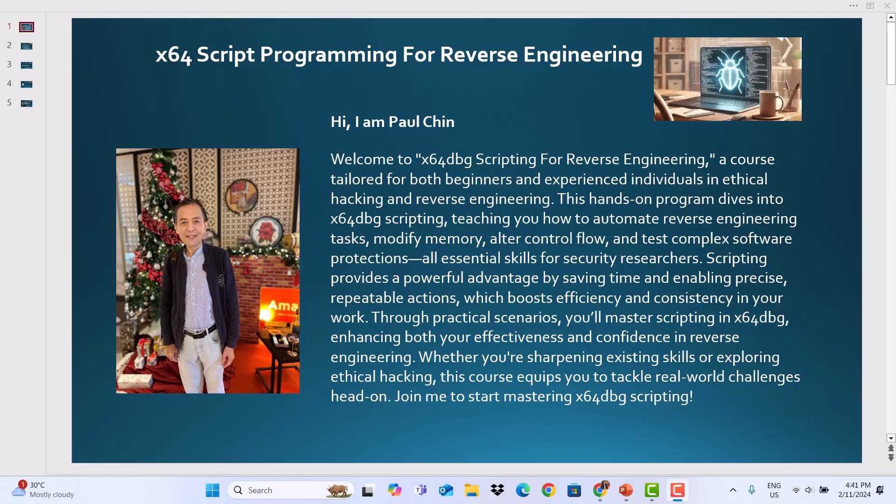This hands-on program dives into X64DBG Scripting, teaching you how to automate reverse engineering tasks, modify memory, alter control flow, and test complex software protections — all essential skills for security researchers.